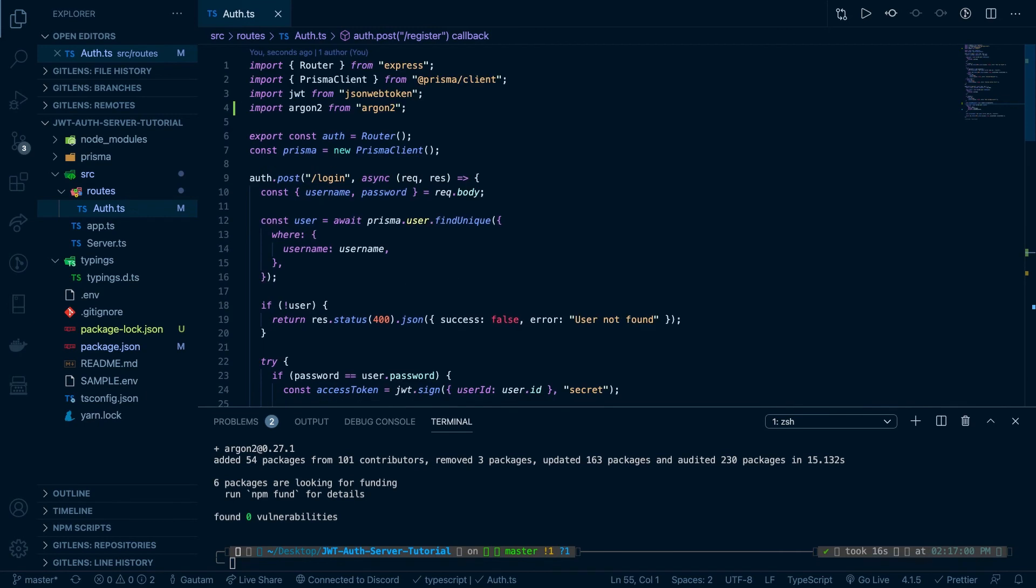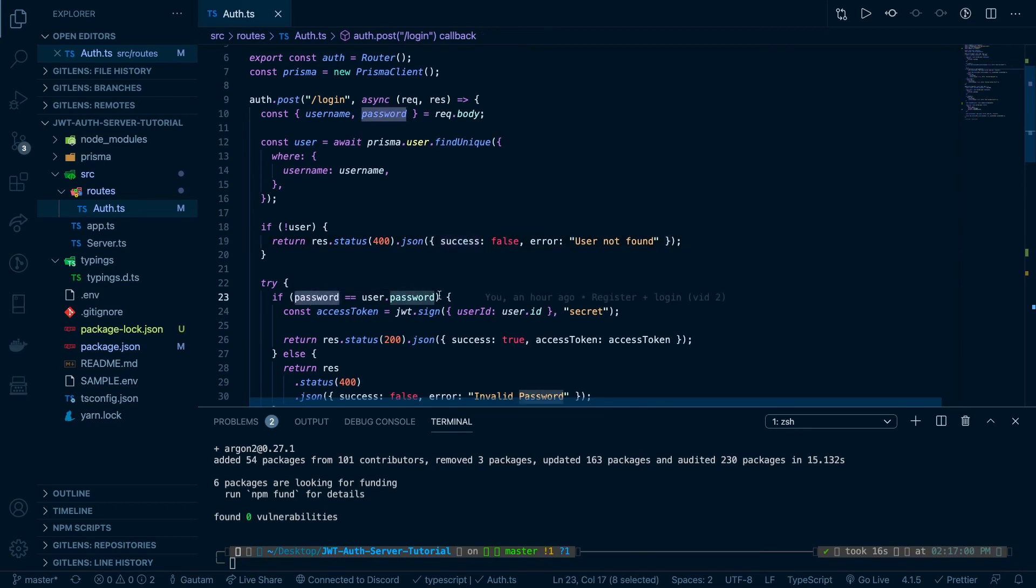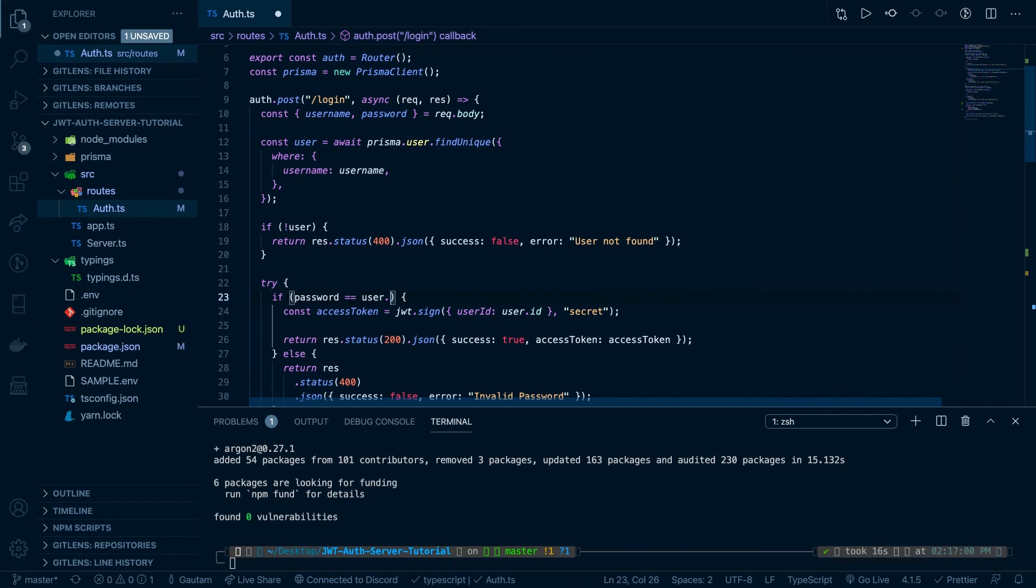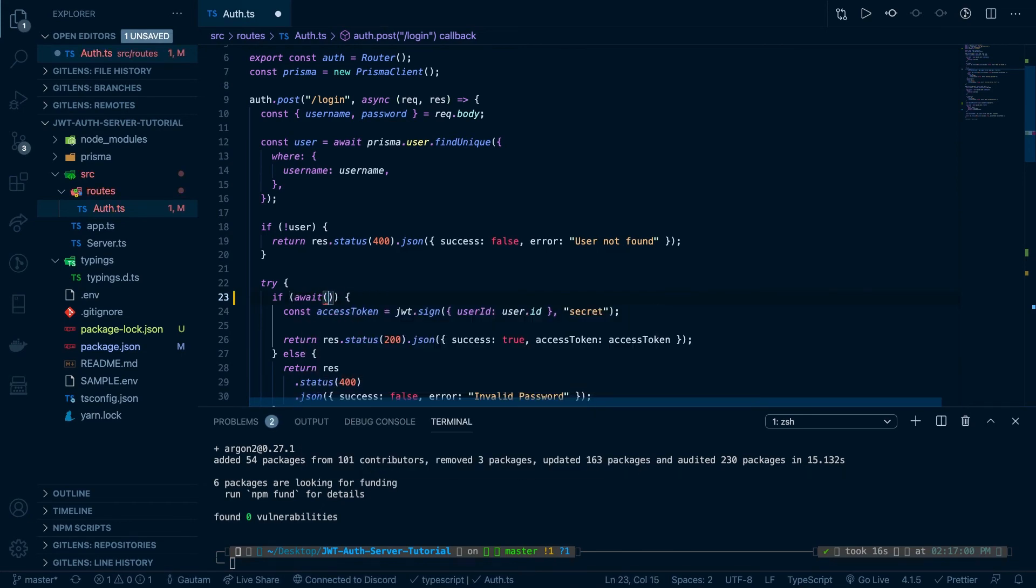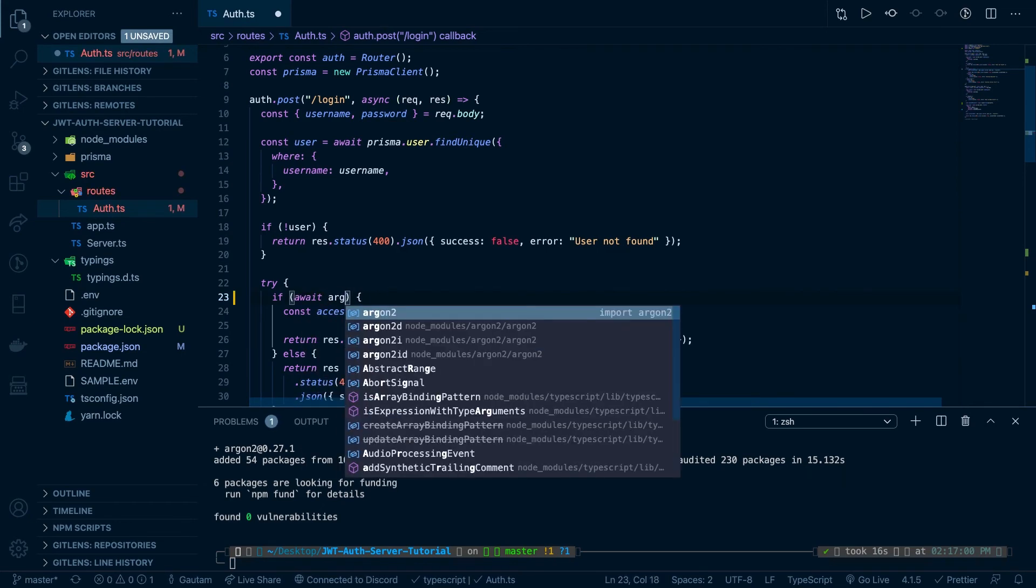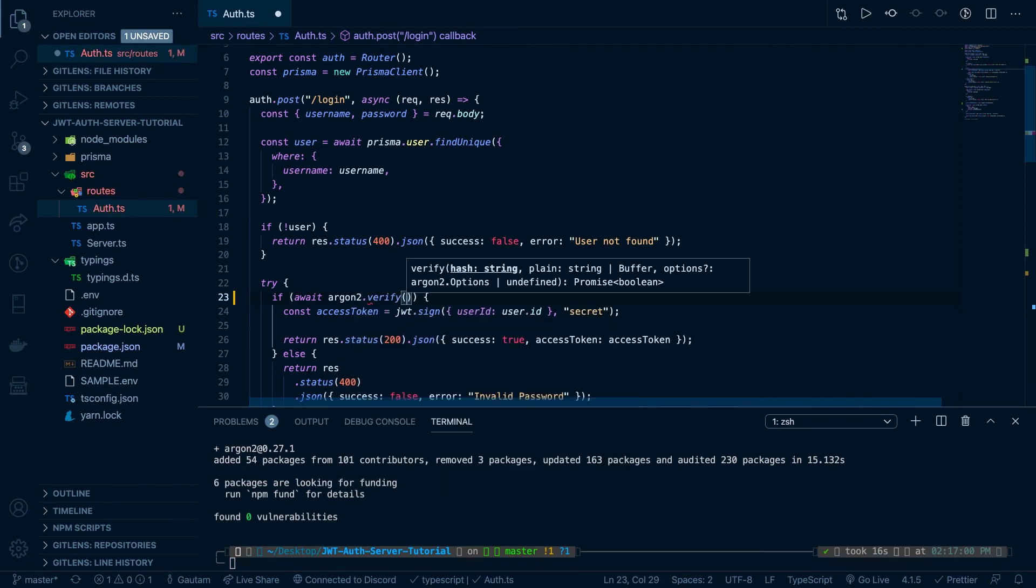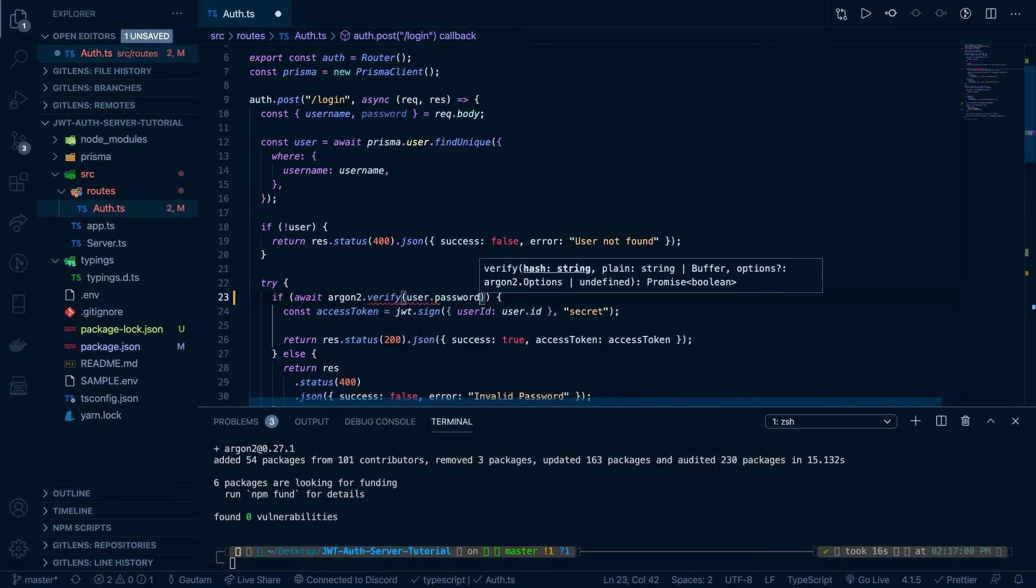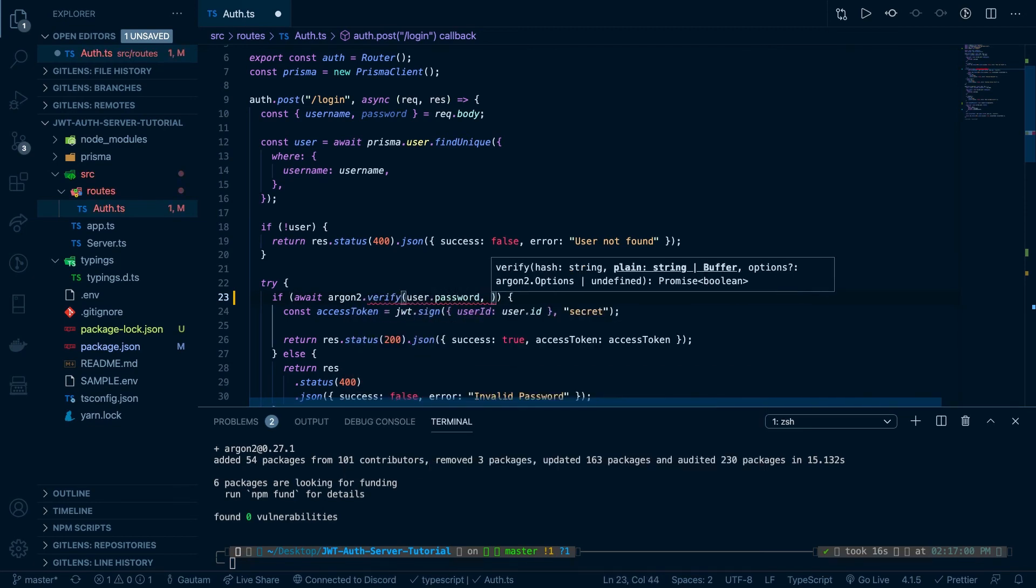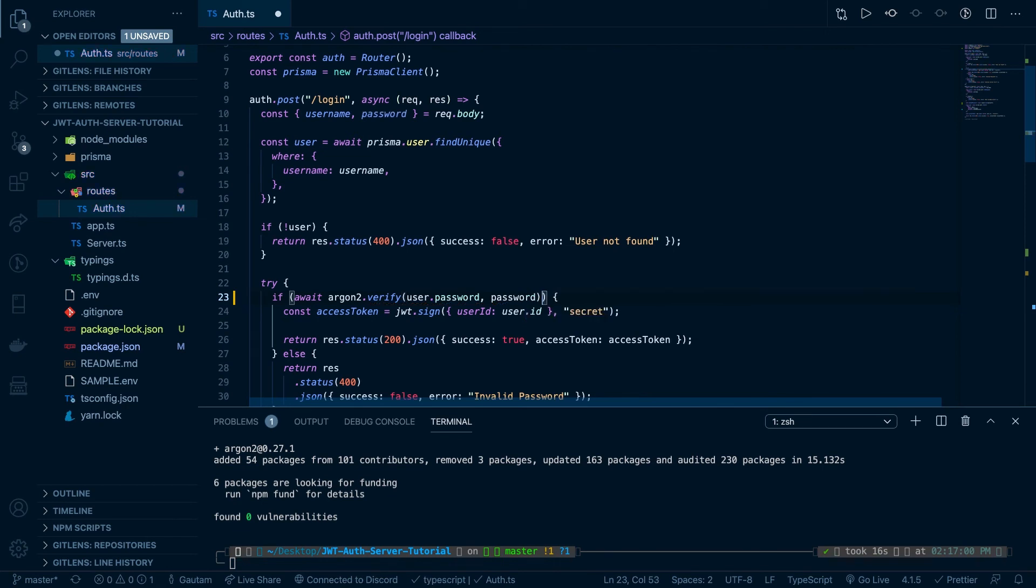Okay, now we need to go to the login route. This is a little more complex but not that hard at all. So right now we have this over here. So instead of checking if password is equal to user.password, we're going to say if await Argon2.verify user.password and password, and that is basically it.